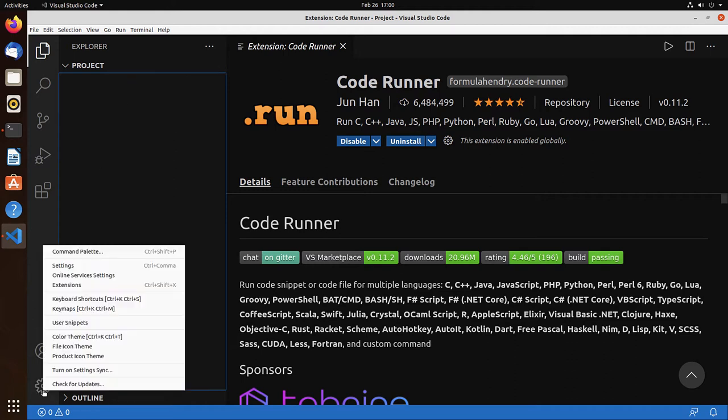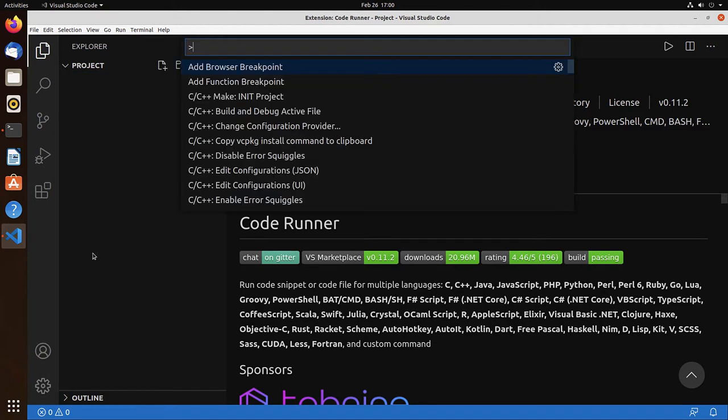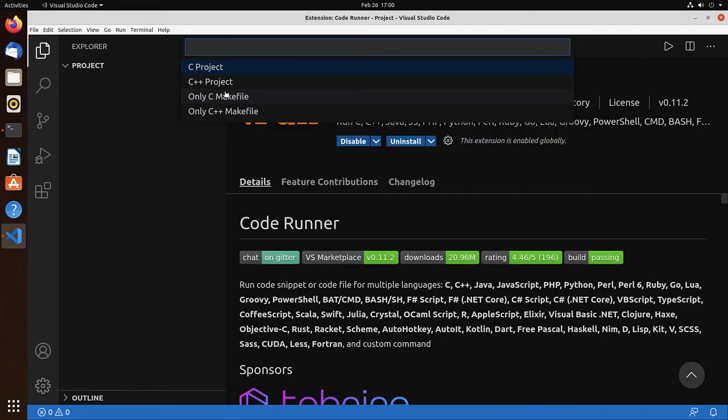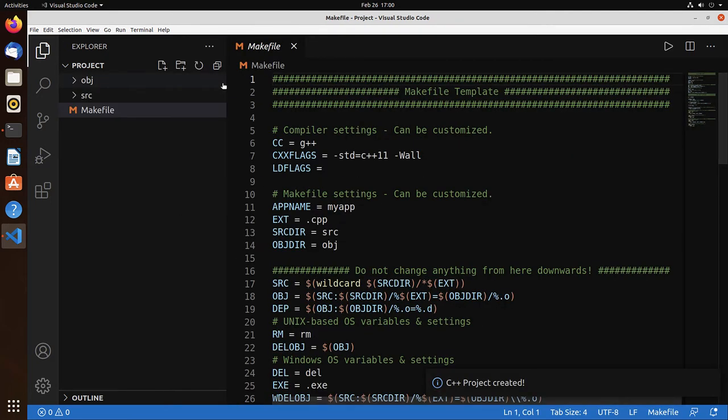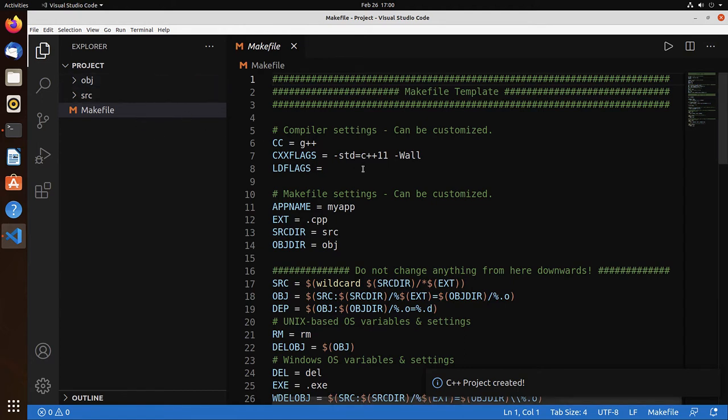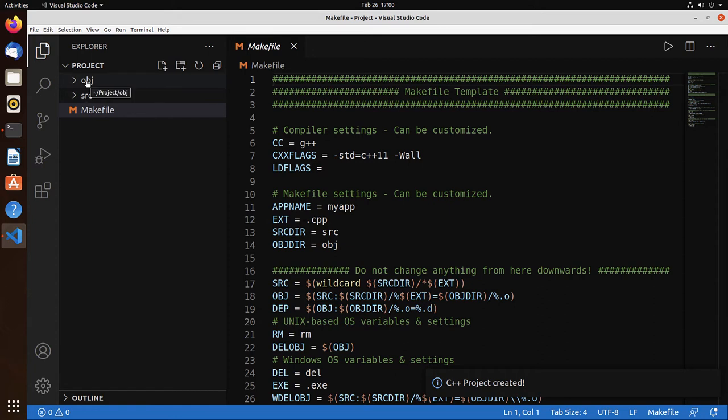So we can go to Command palette. And we see that we now see C++ make init. Click on it. And we're going to do a C++ project. So what this extension, the makefile, does is it creates a makefile for us. And it creates a directory source and object.